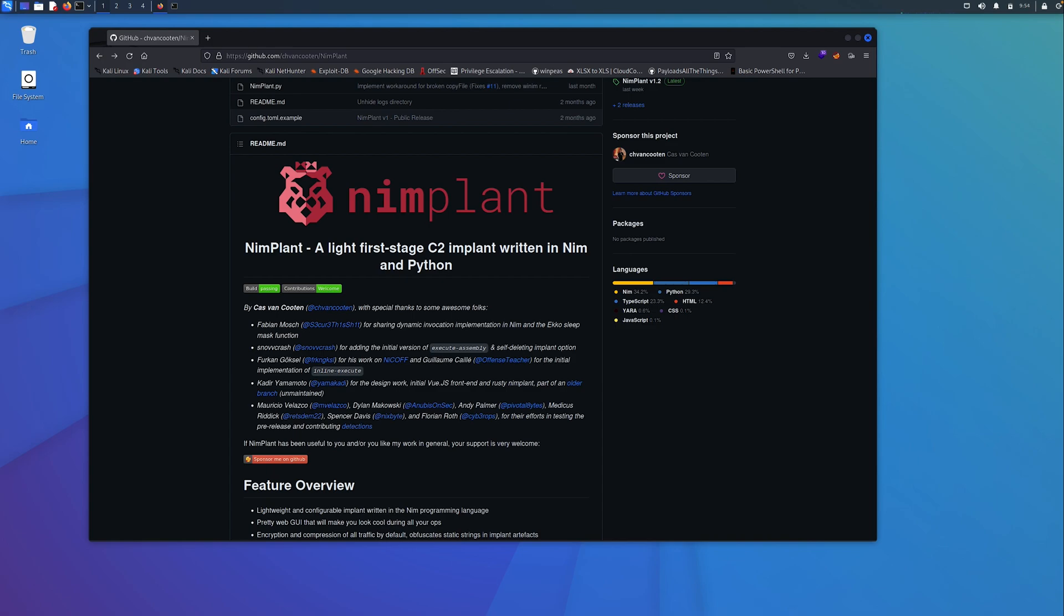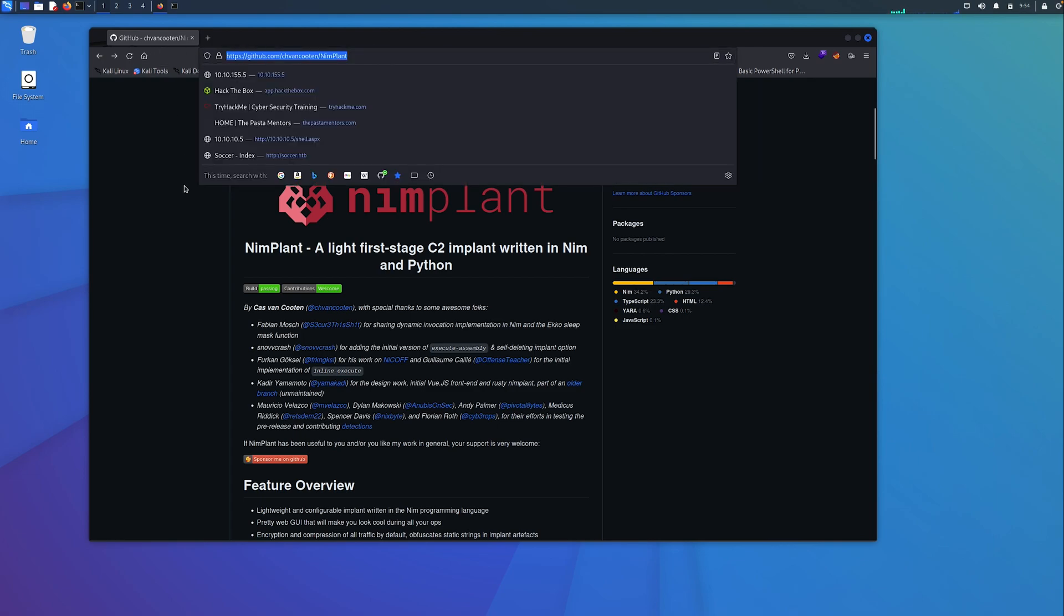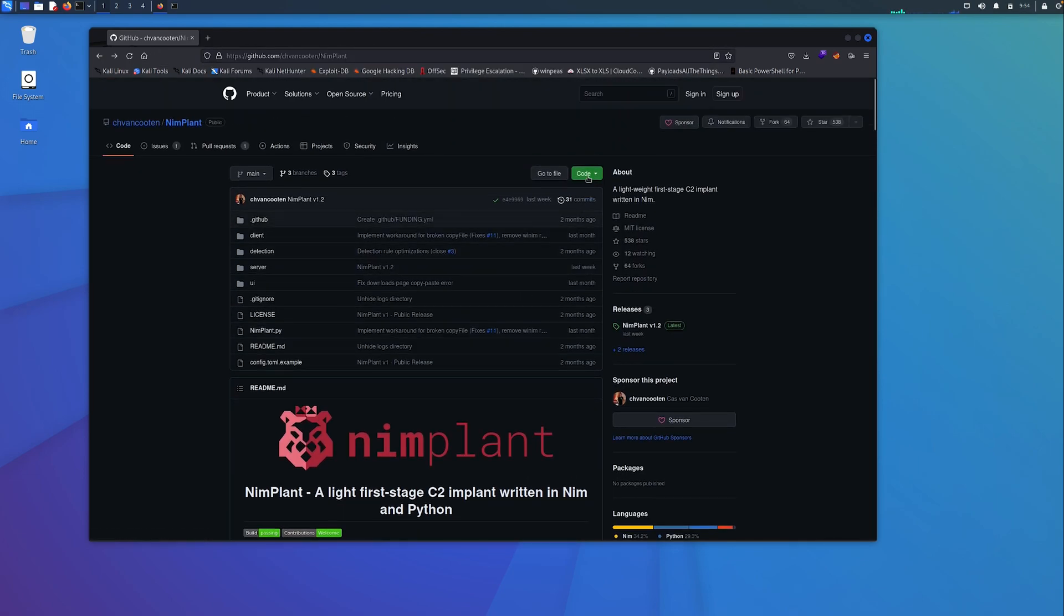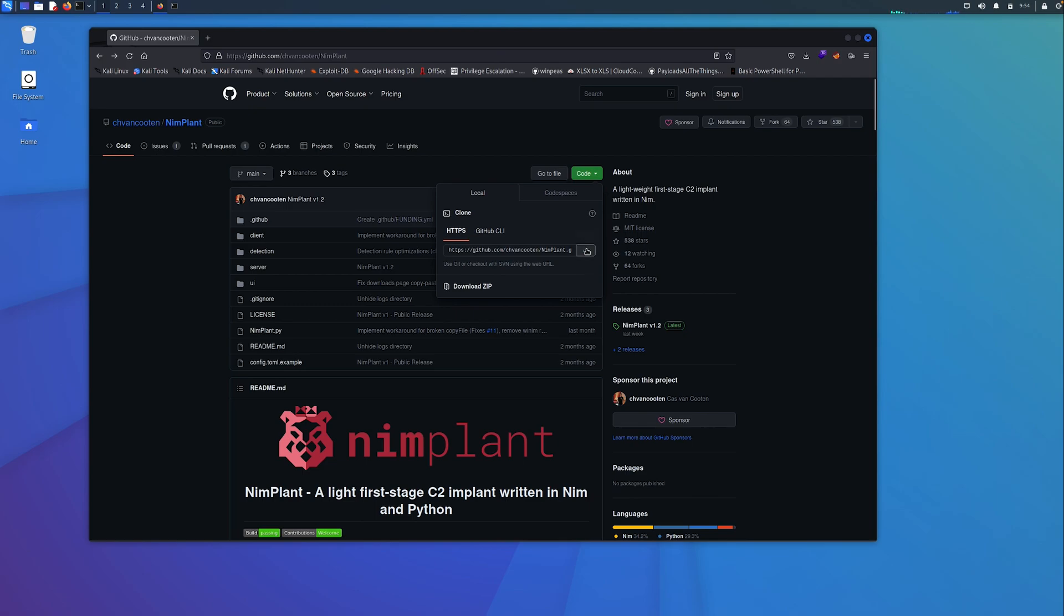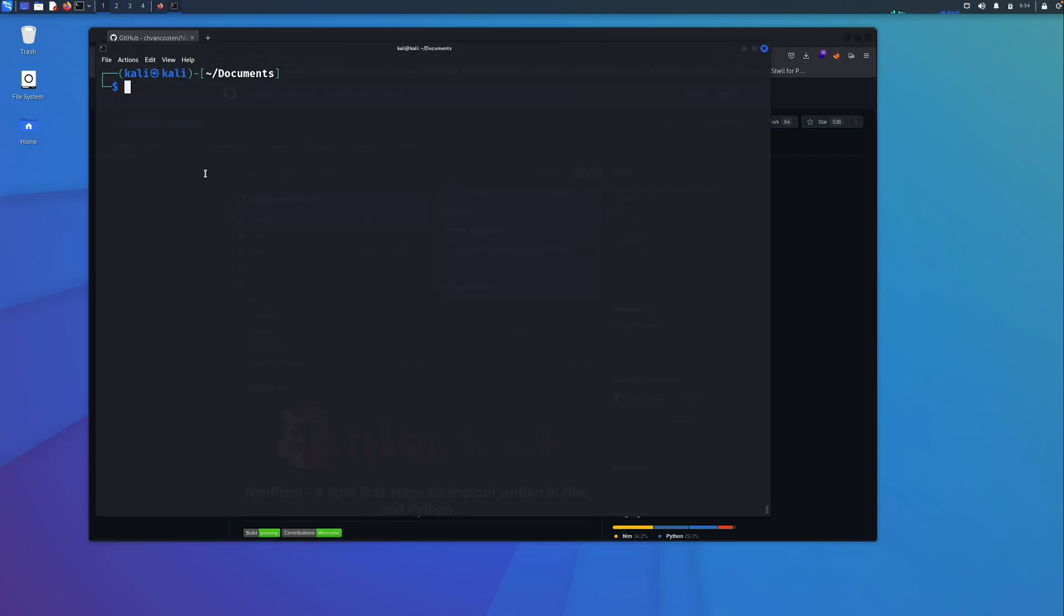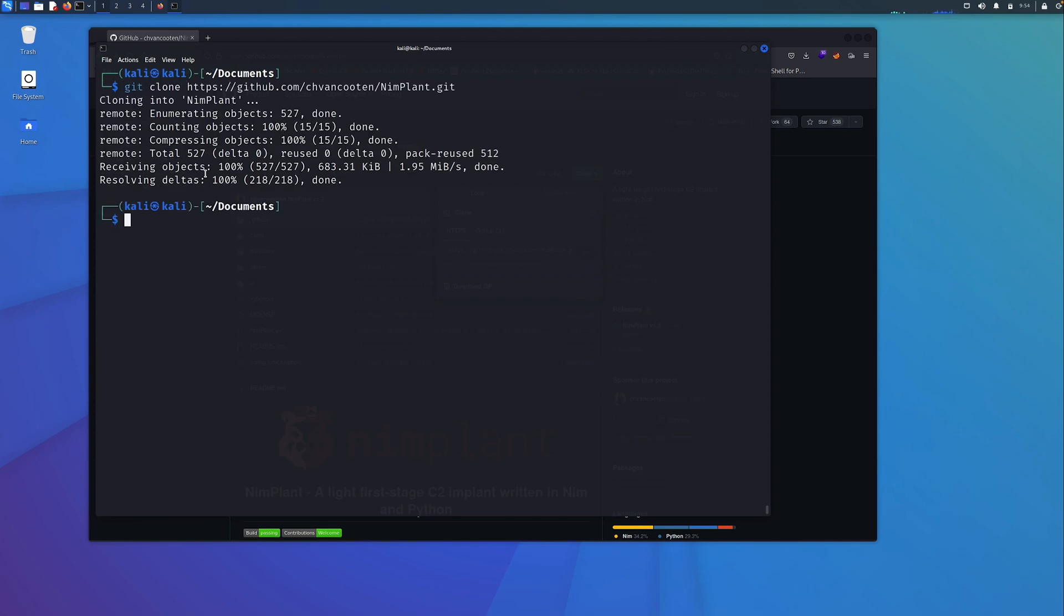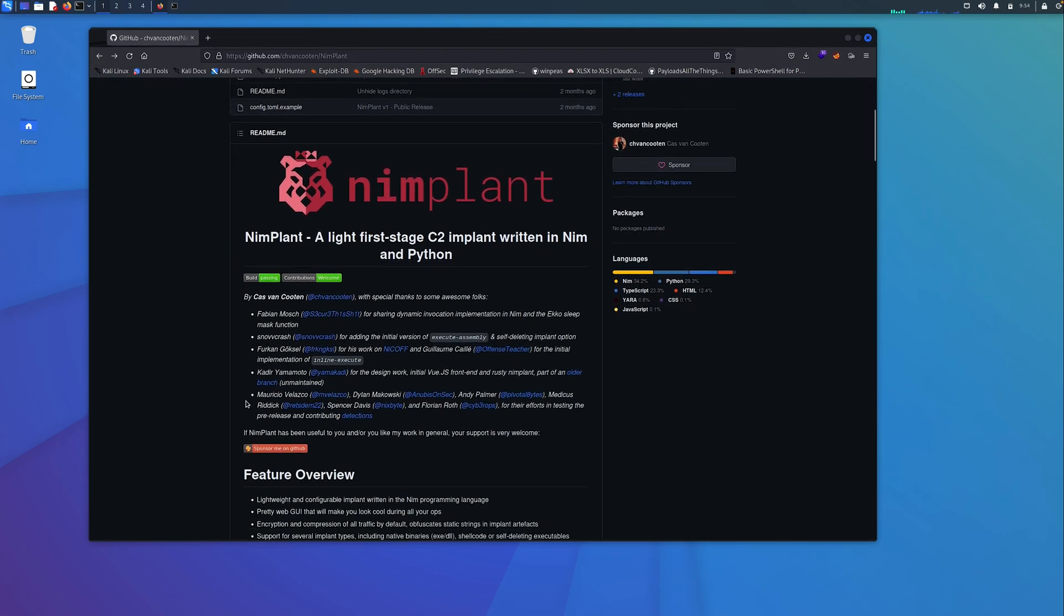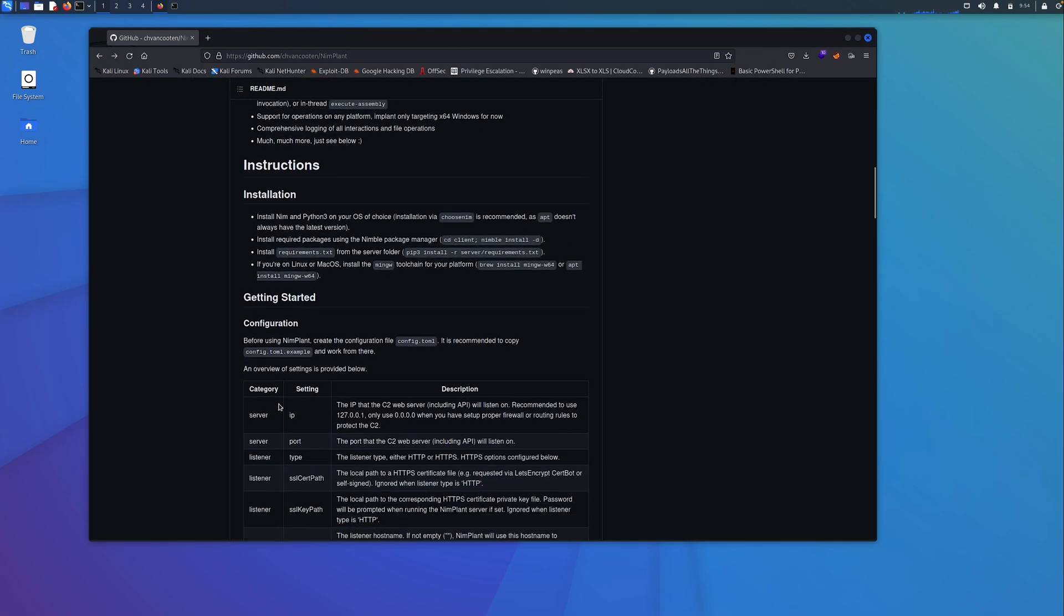We'll start with the installation. You need to go to the GitHub here, I'll include the link in the description. We'll just copy the URL here and do a quick git clone. That's quite quick and clones into the NIMPLANT directory here. There are some additional requirements here that you need to install, super easy to do.